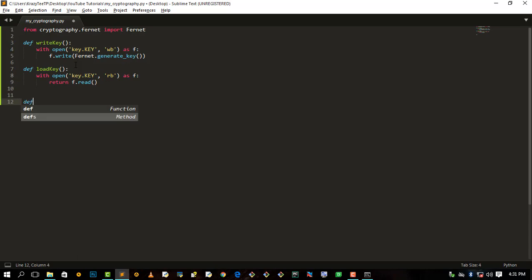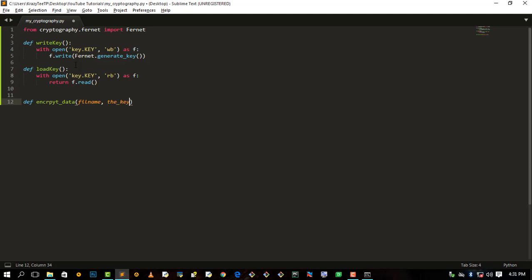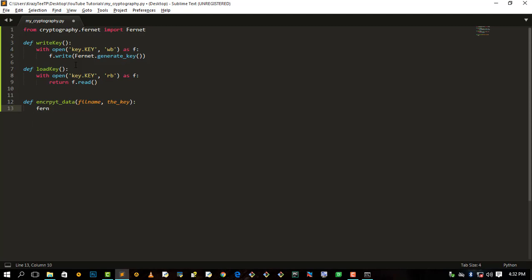Now let's define the encrypt_data function. We'll call it encrypt_data and it takes a file_name and a key as parameters. We define a variable — let's say f — equals the Fernet class, passing the key. Then we say with open(file_name, 'rb') as f, and read_data equals f.read().